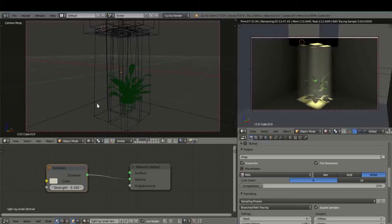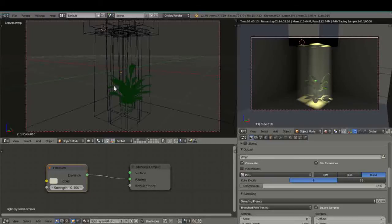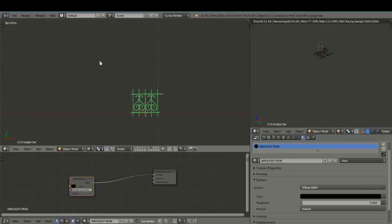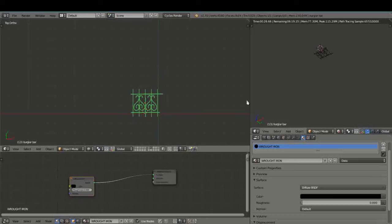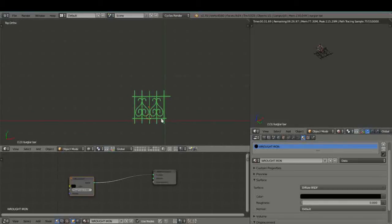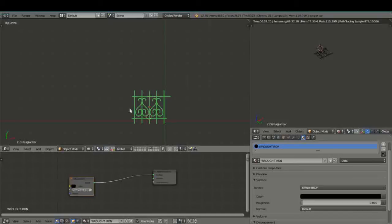Basically what I did was I created a burglar bar and we're going to use that as our object in front of or behind the window. So let's just get to that. I just created this wrought iron burglar bar, gave it the black diffuse shading and very basically created it from bezier curves. If you would like me to do a tutorial on that you can let me know.